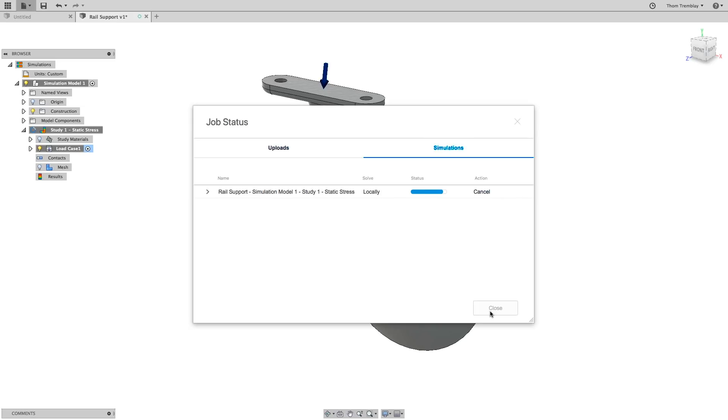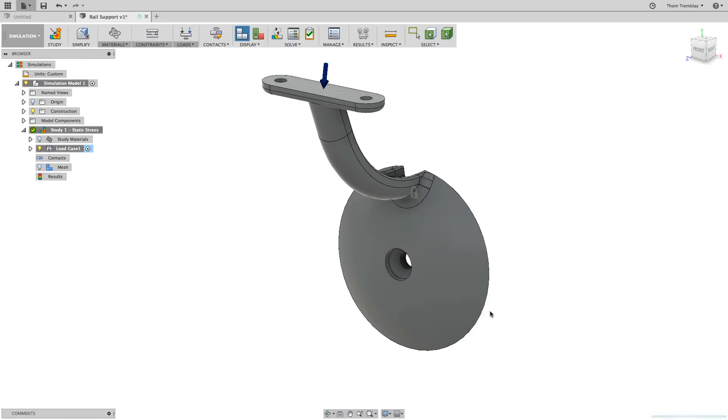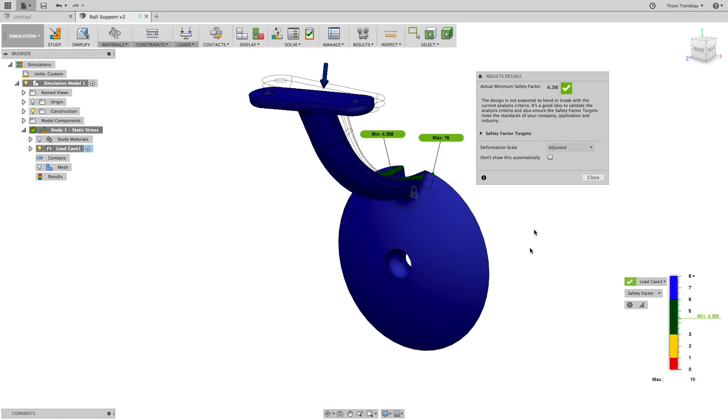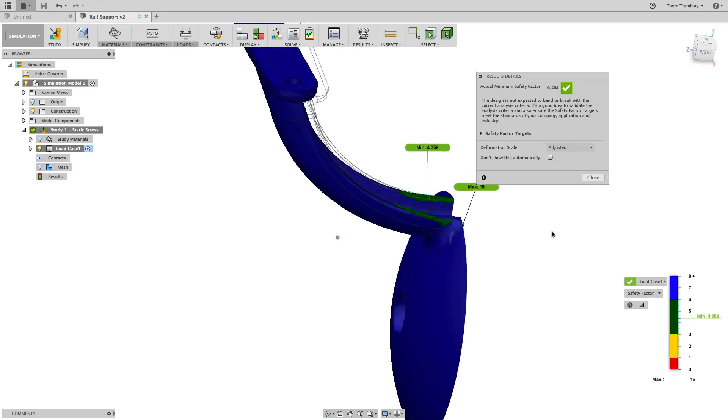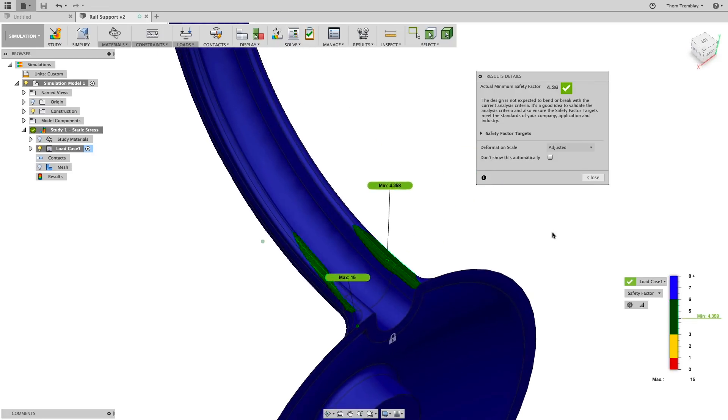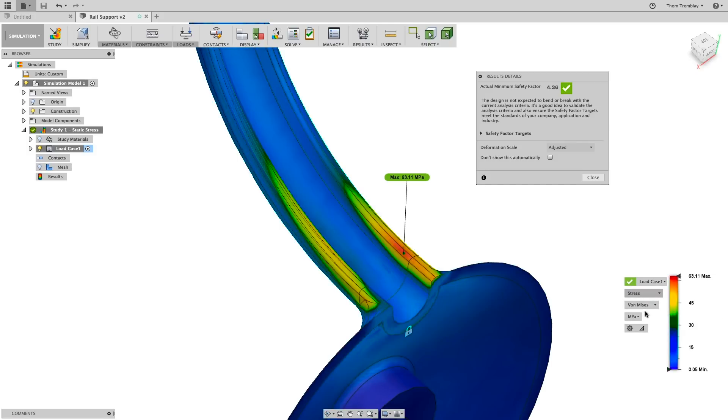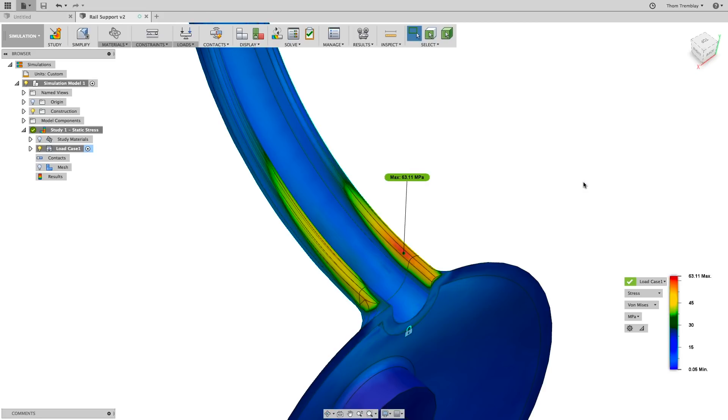After a few moments, the results will display. The goal for this design is to have a safety factor of 5 or greater. This initial study shows that we're just under 5. You can see where the stress concentration is, and this is a fairly thin body that goes up to the resting pad.